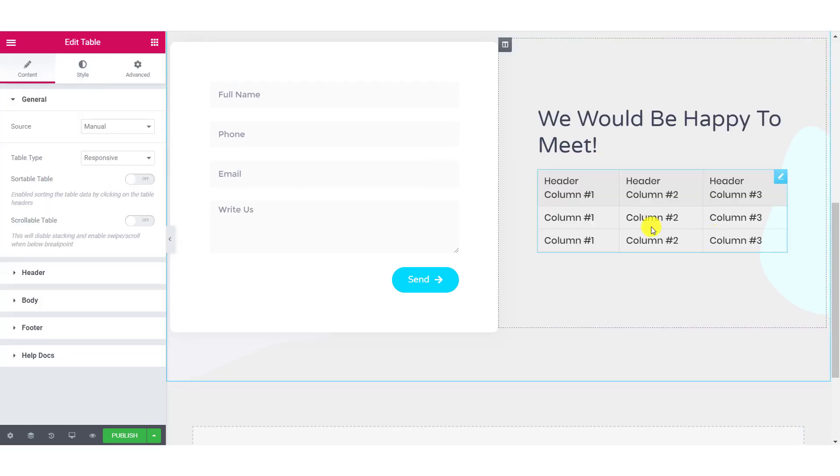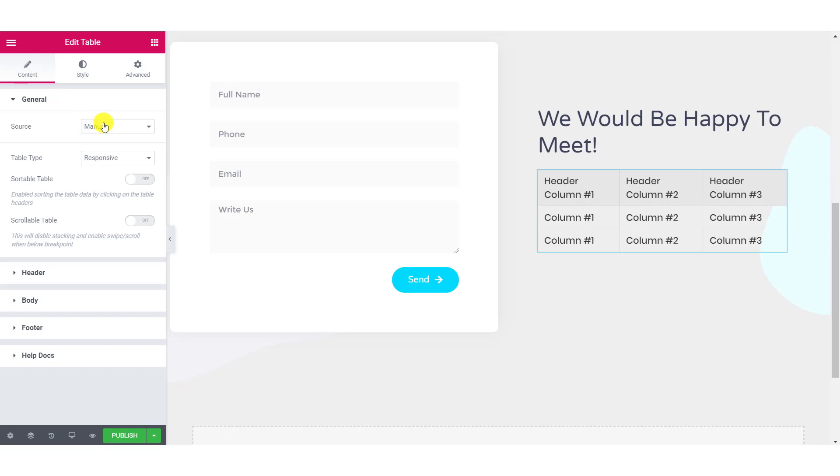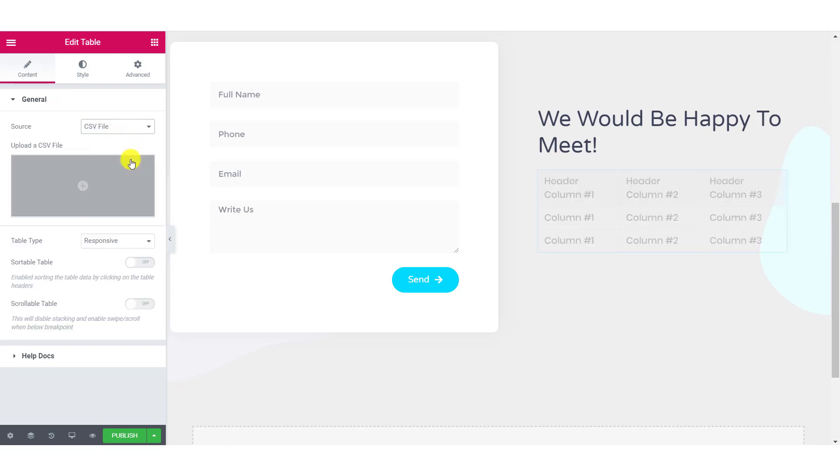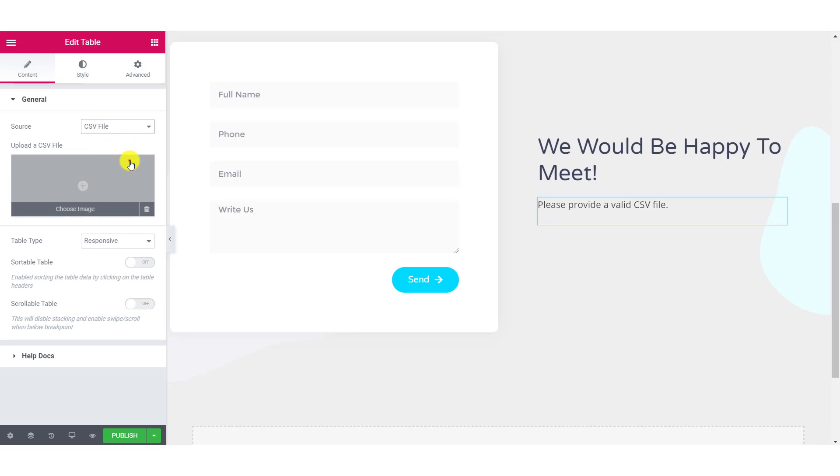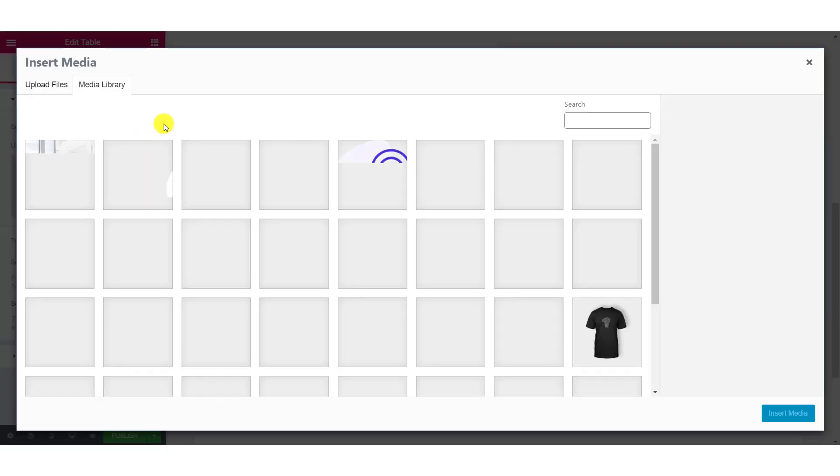Once you do that, you will see a table with dummy data appearing on the page. We will start with the content tab. Here, since we are adding a CSV file, change the source to CSV file. Now, let's add the CSV file which has the data that we want to display.